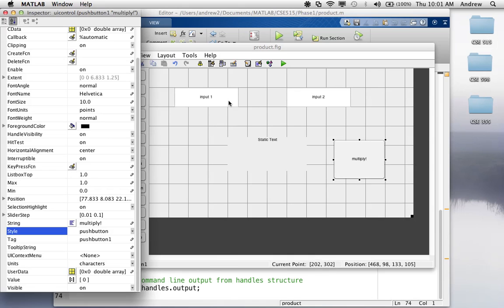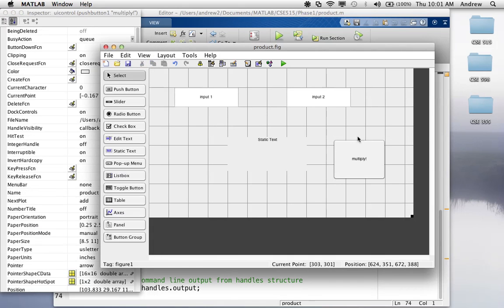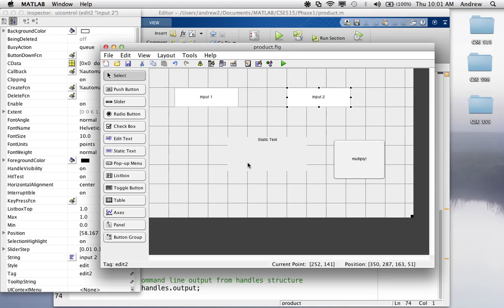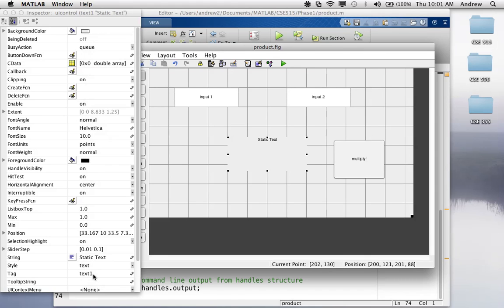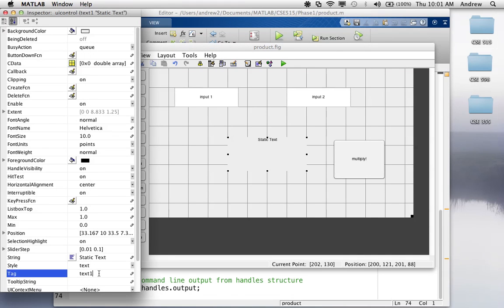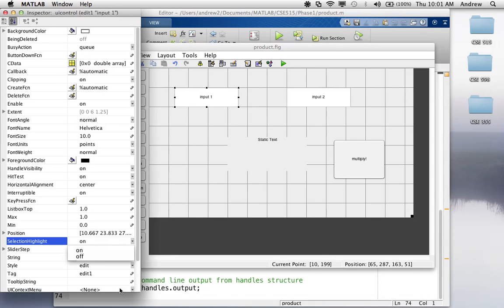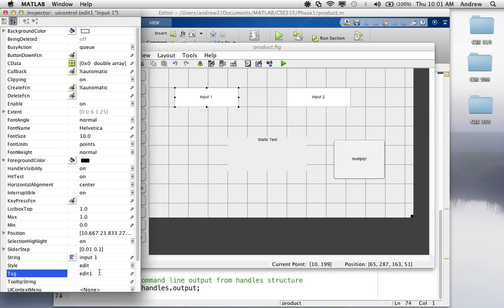Now, the way we're going to access these fields from our code is, basically, the entire GUI itself is a data structure called handles. And then, for handles has all of these elements, basically, as fields. And we access them by using this tag here. So, basically, I'm going to change these to meaningful names, change their tags to be a little more meaningful. So, I can say, input one as the tag.